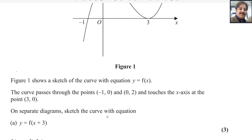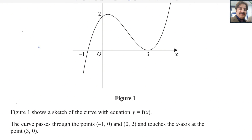On a separate diagram, sketch the curve with equation y equals f(x + 3). This means there is a horizontal translation. If something is added to the x value, this type of transformation is called a horizontal transformation. If the number is positive, the graph will move towards the left side.